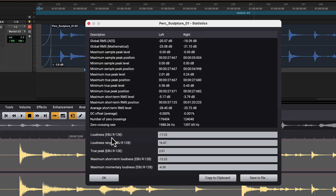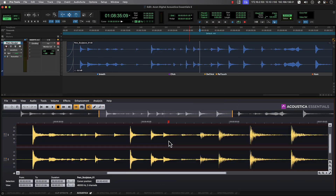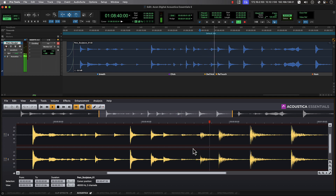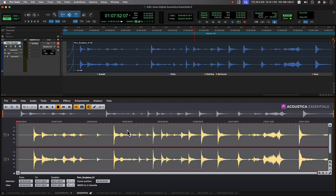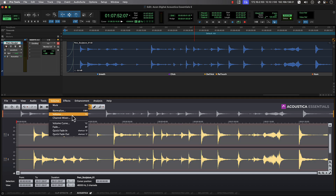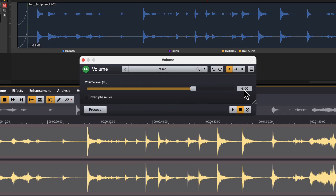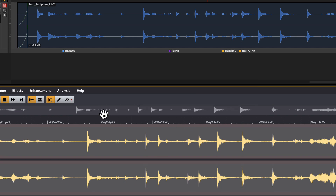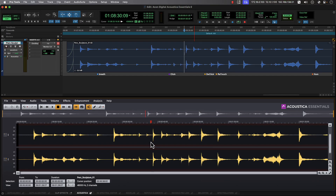You can easily export the analysis data into a document to include with the delivery of your audio assets. Next, let's take a look at Acoustica in action with a snippet of location audio recorded from a sculpture park. We'll start by doing a simple trim on the source audio by accessing the volume function within the volume menu. Let's attenuate the signal by 3 dB, then choose Process, where we immediately can see the change in the audio waveform.